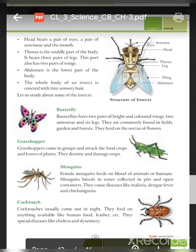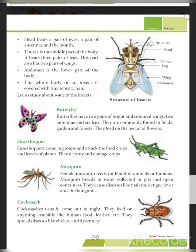Let us study some insects. First is the butterfly, which has two pairs of brightly colored wings, two antennae, and six legs. Butterflies are commonly found in fields, gardens, and forests, and they feed on nectar — the sweet juice found in flowers. Grasshoppers come in groups and attack food crops and leaves of plants, destroying and damaging the crop.